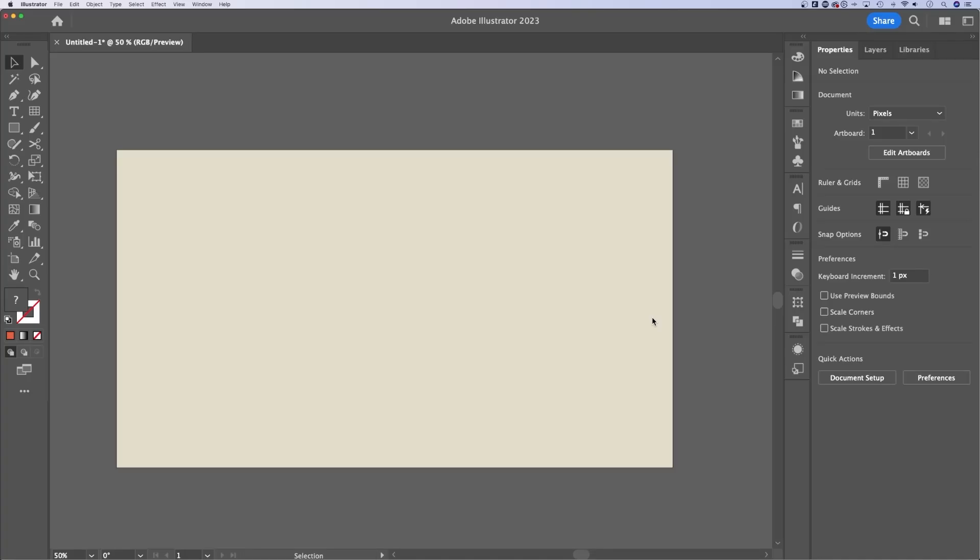Let's take a look at how to edit text in Illustrator. I'm going to show you both text options as well as the character and paragraph options and all the styling that you can use here in Illustrator.